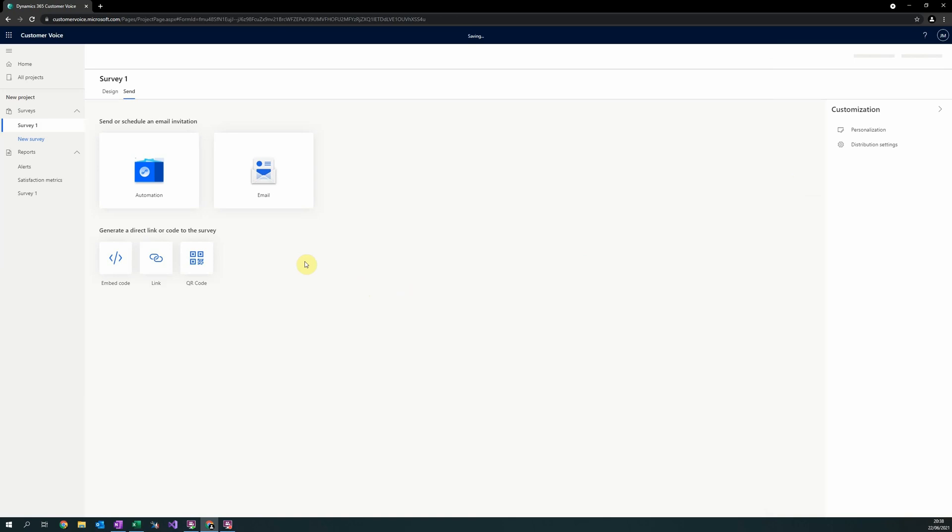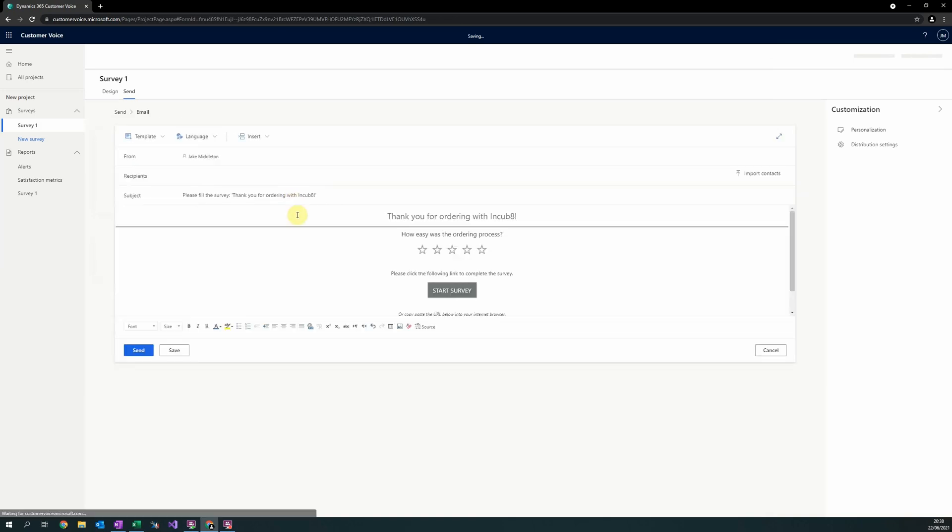For the rest of the process, we are going to send a survey via email. Upon selecting the email button, you will enter an email design screen. In here, you can design custom templates.